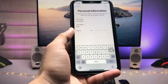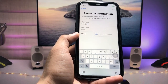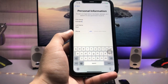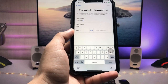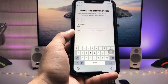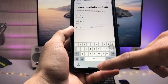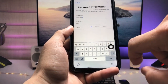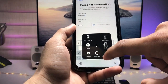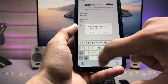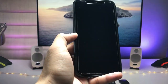You will then see a personal information form with fields like first name, last name, and the phone number currently in use on your device. After entering all the details, restart the iPhone by tapping the Restart button and confirming Restart.